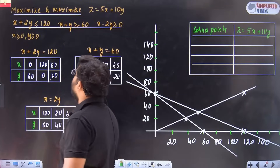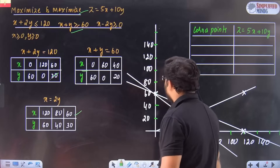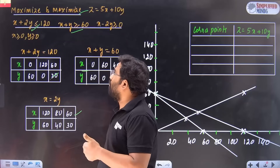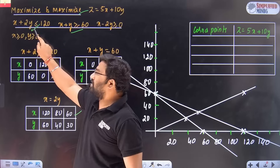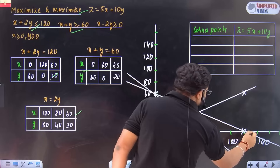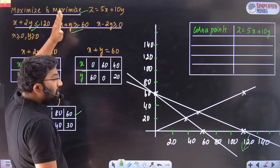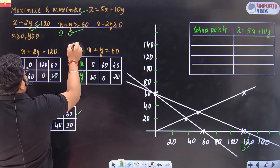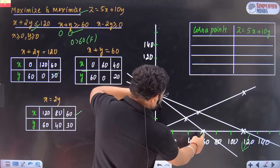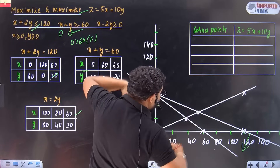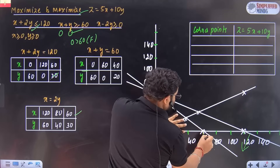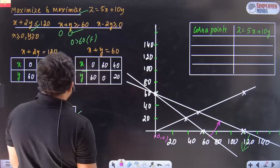For the next example: first plot the points, then check shading. Substitute (0, 0) into x plus 2y ≤ 120: zero plus zero is zero, which is less than 120 — true. So shade towards this region. For x plus y ≥ 60: substitute (0, 0) — zero is not more than 60, it is false — so shade away from the origin for this constraint.